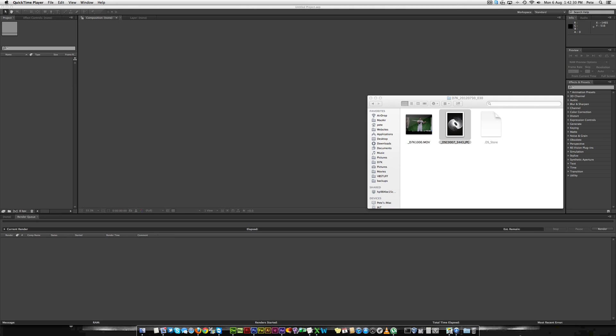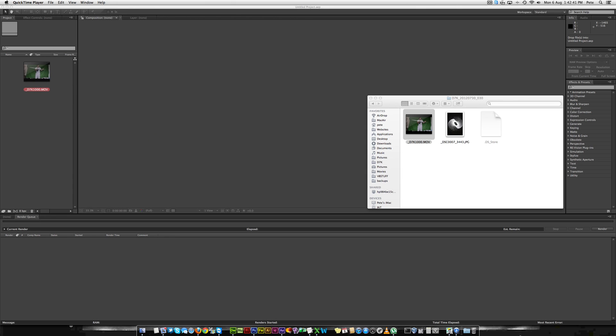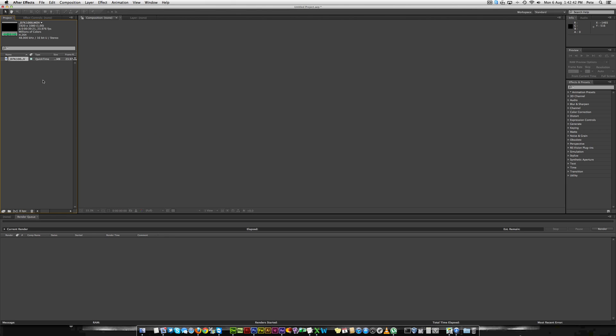Hello. This is what we're going to do today is a green screen. So first of all we need to load the video you've done, whether it be one you've downloaded off the net or one you've shot yourself with the green screen into After Effects.